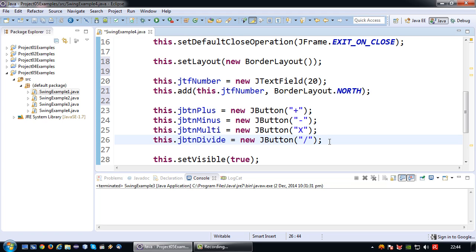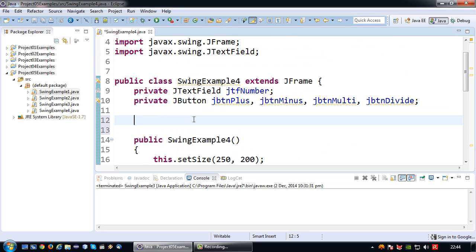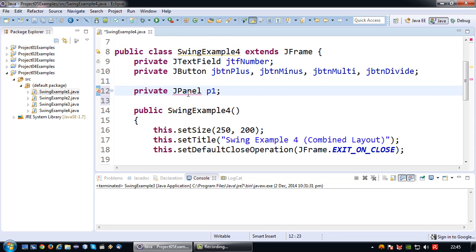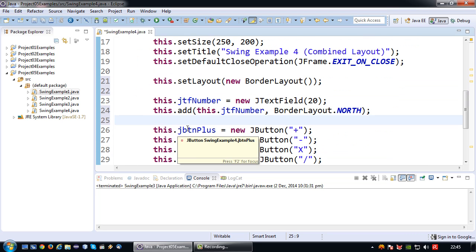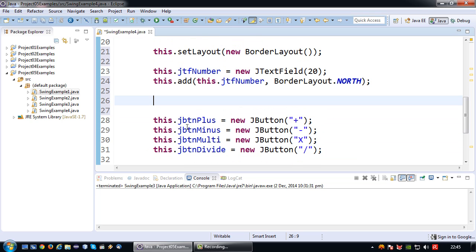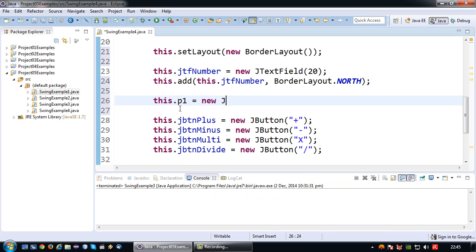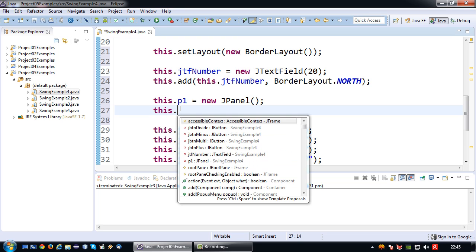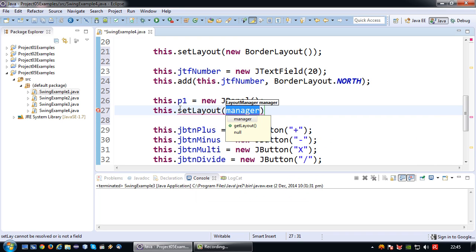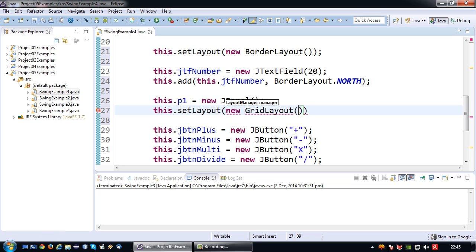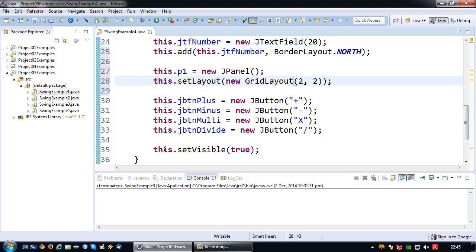I'm going to declare my JPanel p1 and import it. Then I can initialize it anywhere in the code above. This.p1 equals new JPanel. A JPanel, like a JFrame, can have a layout, so in this case I'm going to assign it with a grid layout which needs to hold four controls, so it's going to be two rows, two columns. And of course import the grid layout.